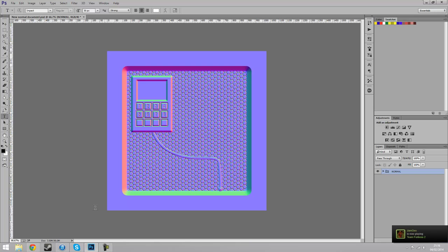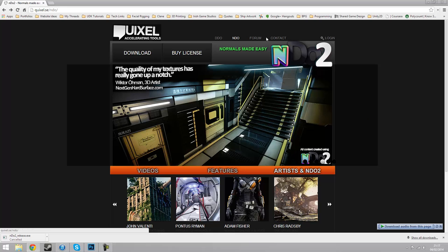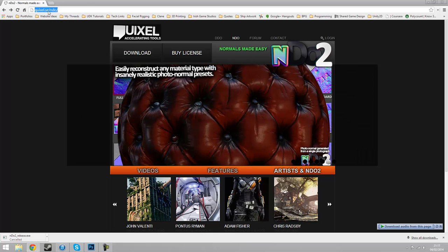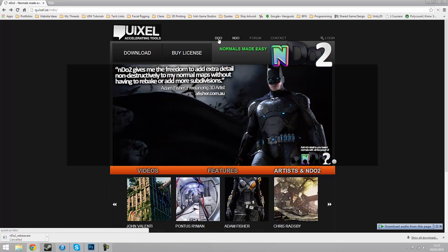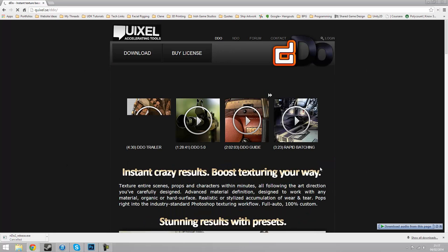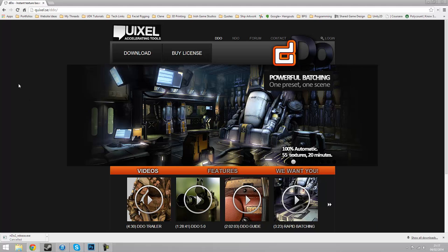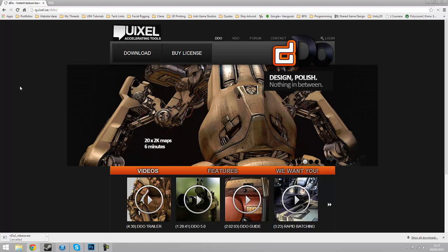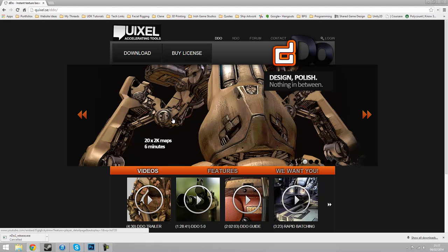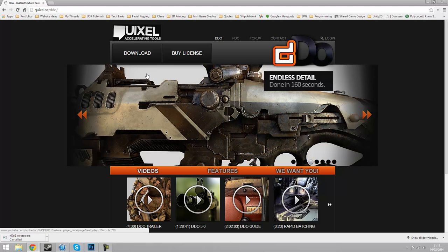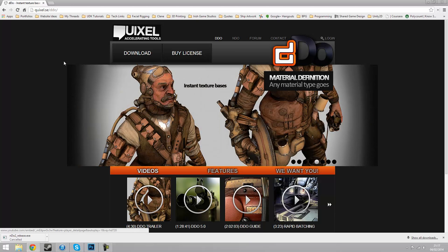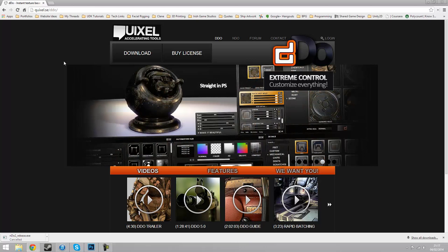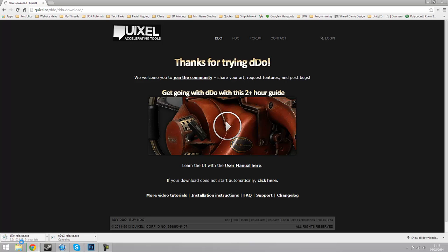We'll be using the powerful tools of DDO. DDO, whatever you want to call it, is on that same website Quixel.se. Make sure you go to DDO and you get something like this. You can download it and get a trial — it is a bit bigger at 105 megs.